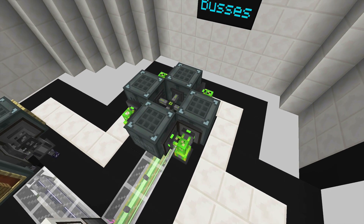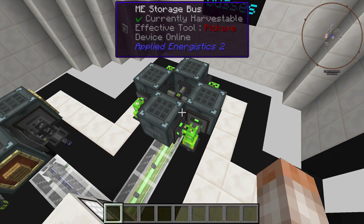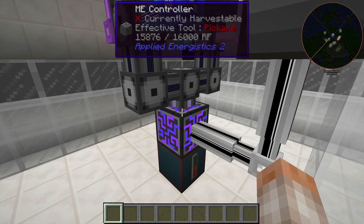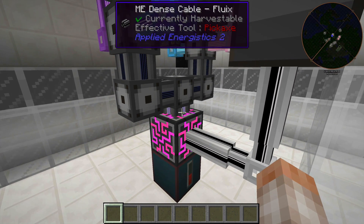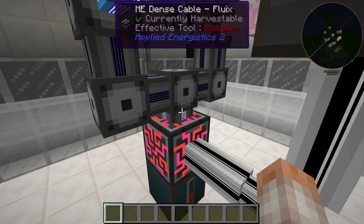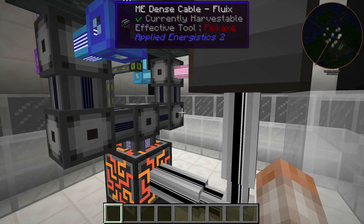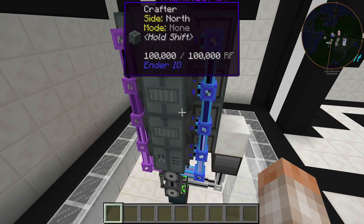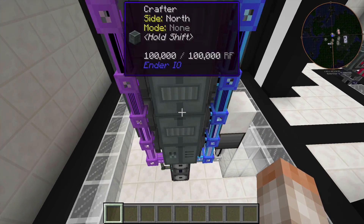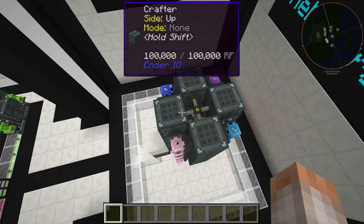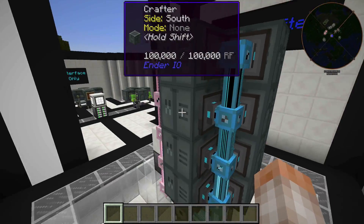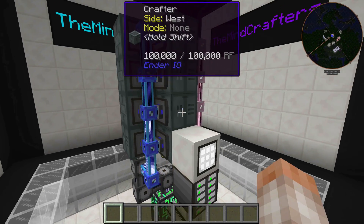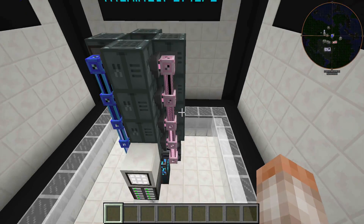In this last room the same setup is stacked four times. We have an AE2 controller down here capable of 32 channels per side — all 32 are in use: 16 going one direction, 16 the other, then split eight and eight. Storage buses and export buses on either side make this a neat, compact crafting tower you could use in your base.